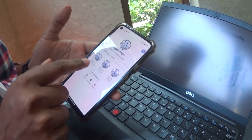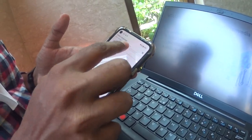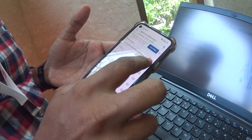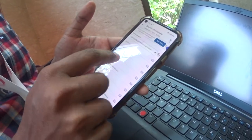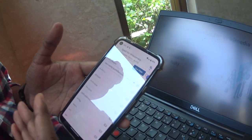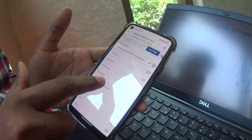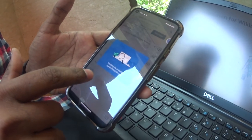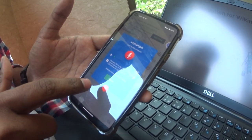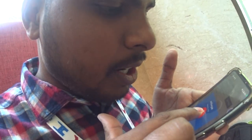Now he's opening the SpellForWiki app and choosing Tamil language. Here is the list of Tamil words without audio files. When you click one word, you get a pop-up.